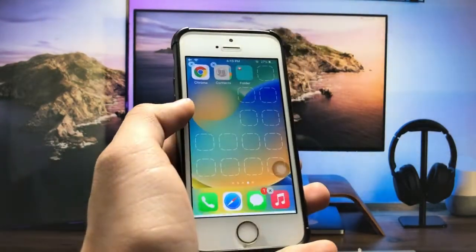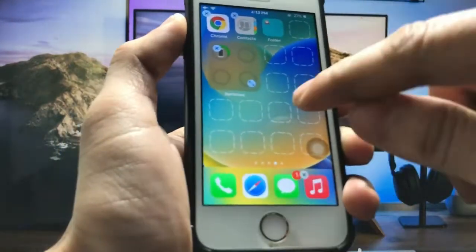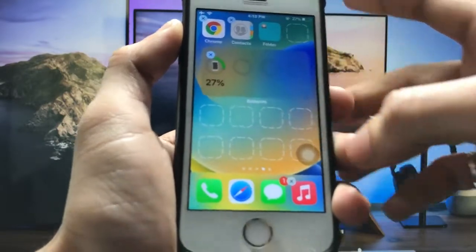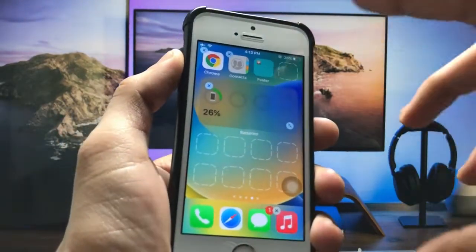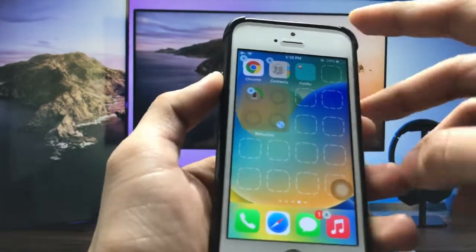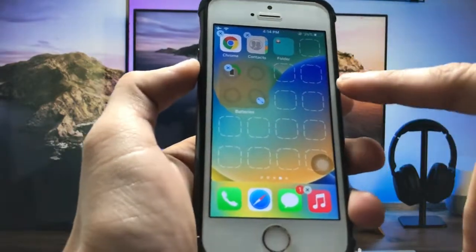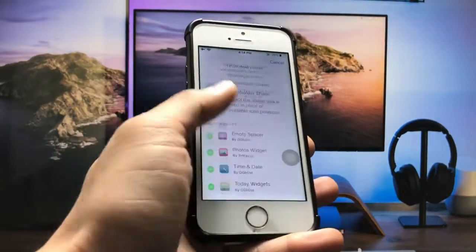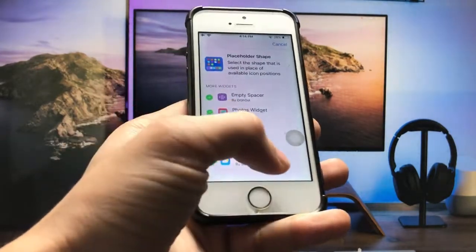Firstly I will tap on the battery widget. You can also expand your widget by tapping on this little arrow. When I tap on this arrow option you can check that your battery widget is now completely expanded. Tap on this again and you can check it will remain in the square shape.